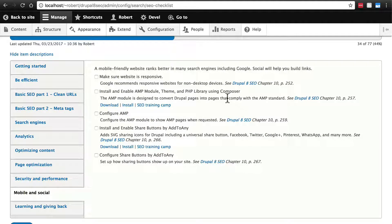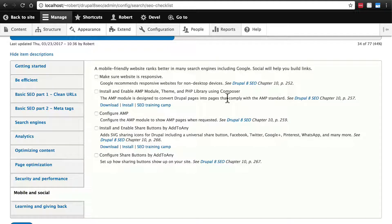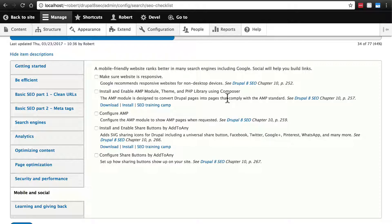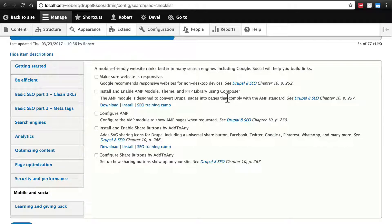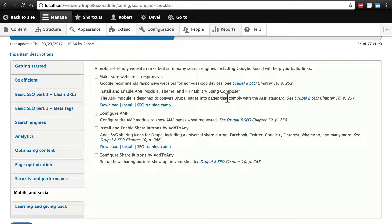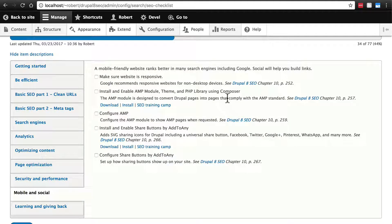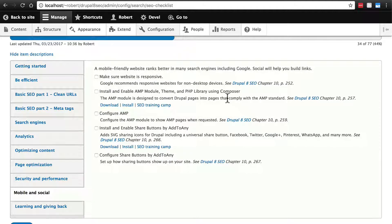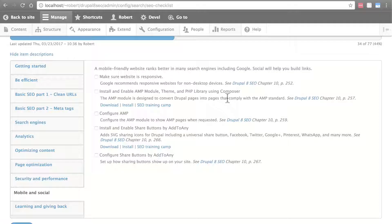Again, there are a lot of items here, and our goal is not to do every single thing listed. Rather, we want to take care of the things we are capable of and the things that make sense for our site. Most developers will leave stuff out to varying degrees, and that's perfectly fine. Think of these as suggestions rather than requirements for improving your Drupal 8 site's SEO.